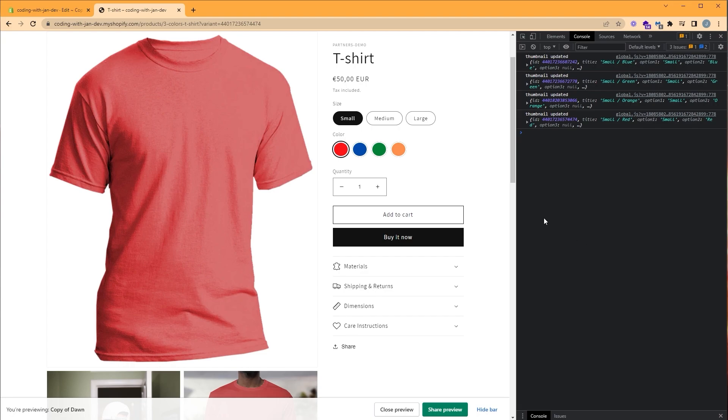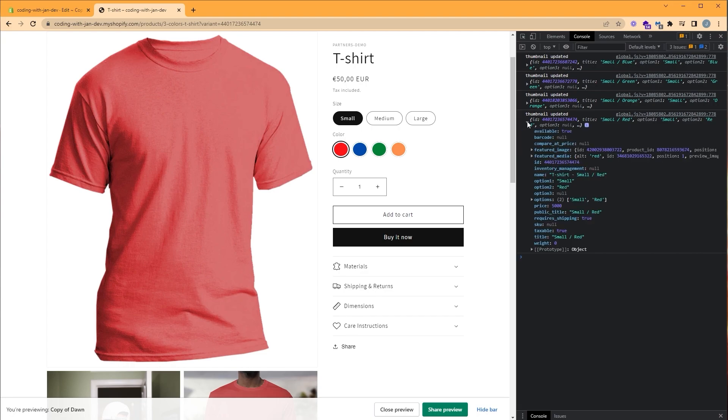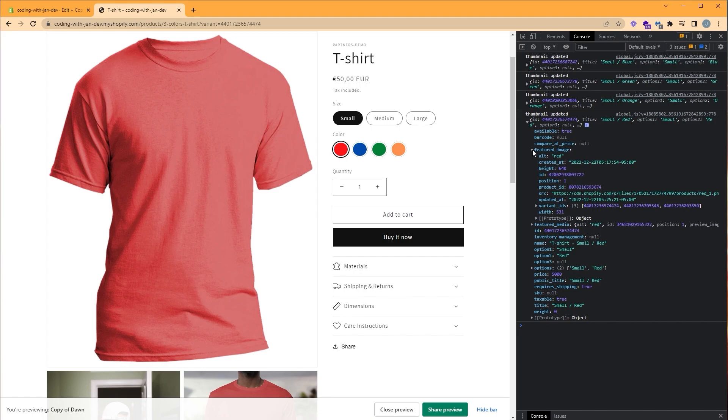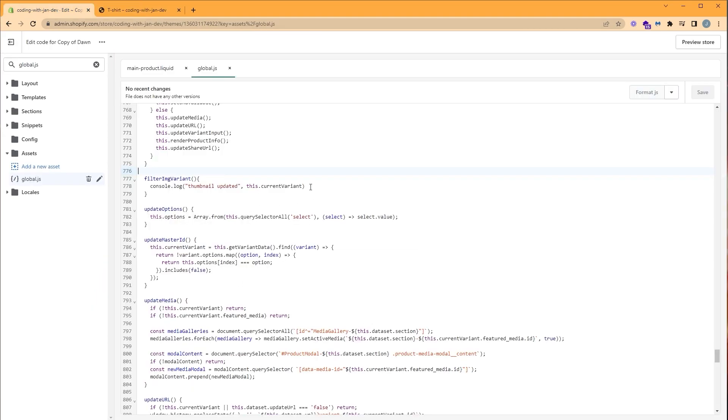Let's take a look at our object, which is the variant object, which holds all the information regarding the options, the name, and the price, etc. What we're interested in is the featured image. And inside, we have this alt text. So let's use this alt text of the currently selected image and compare it with our other thumbnails. So let's go back to our code editor and let's remove our debug statement since we no longer need it.